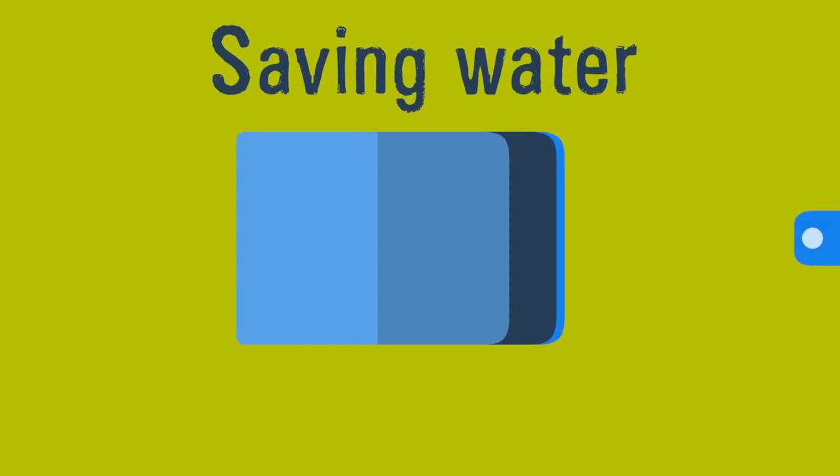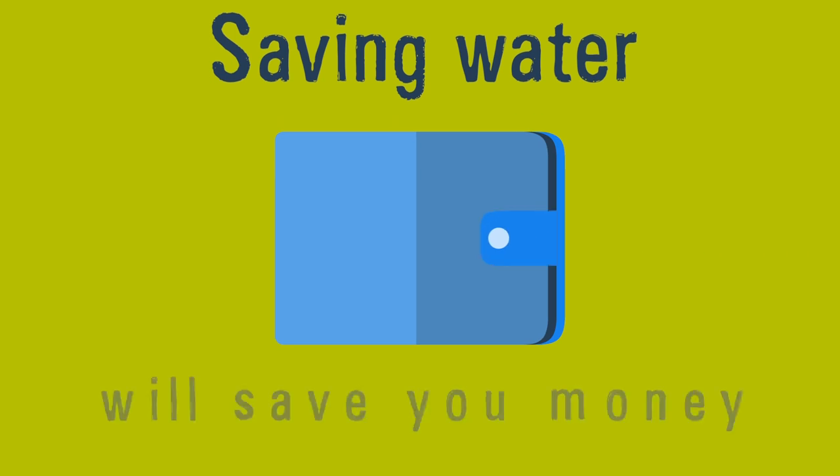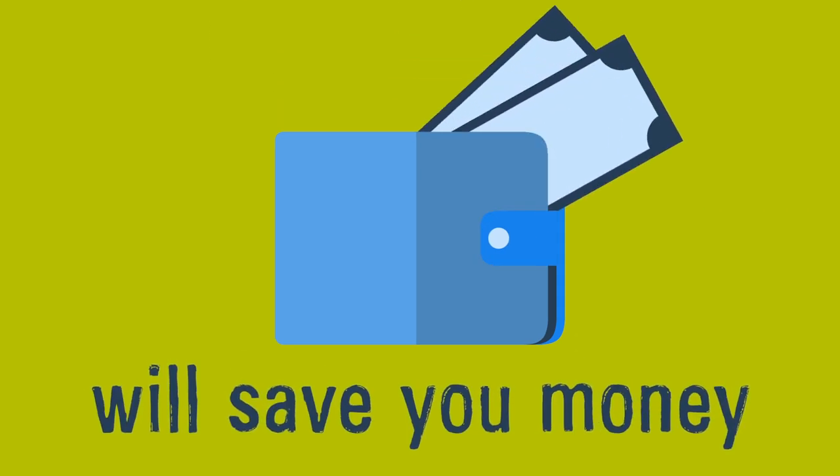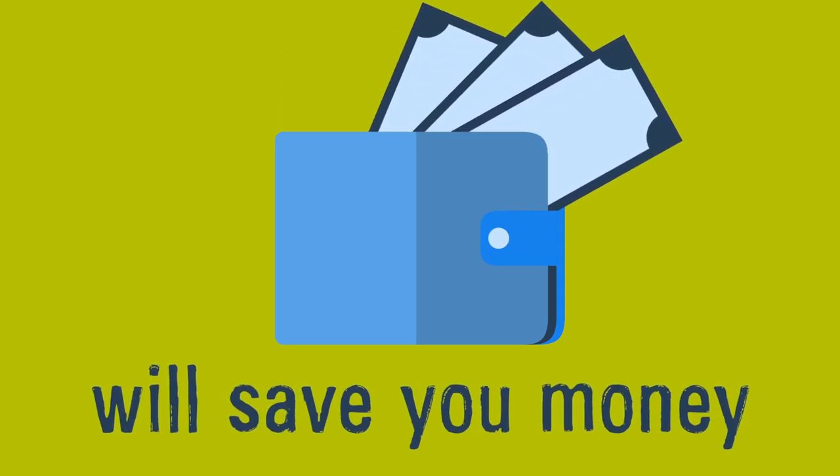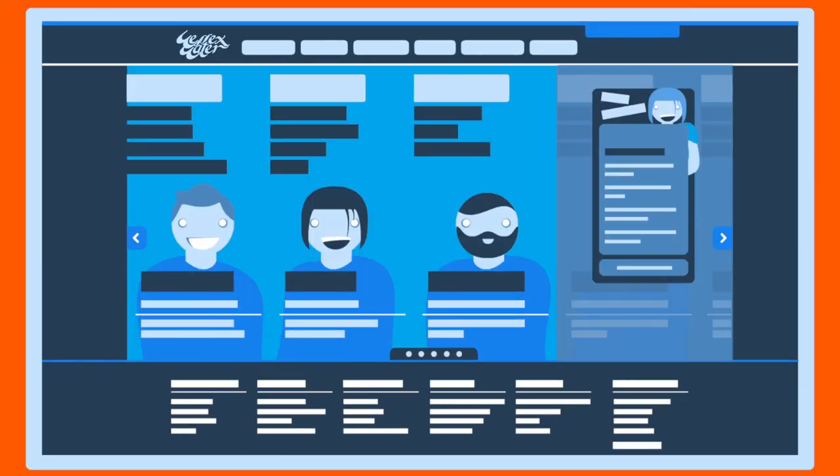Now that you're on a meter, saving water will really make a difference to your wallet as you only pay for the amount of water you use. Apply for your water meter now.